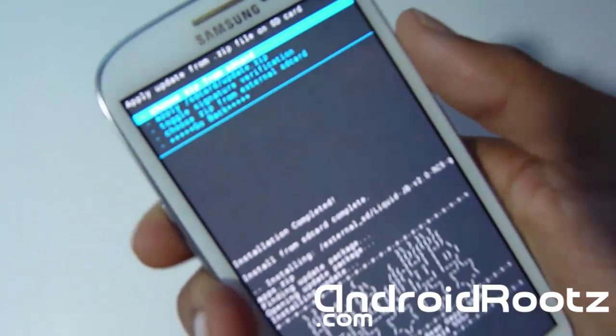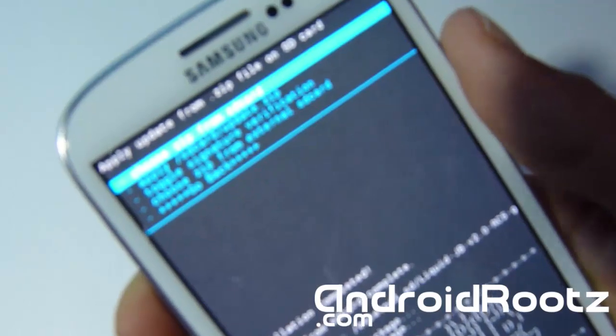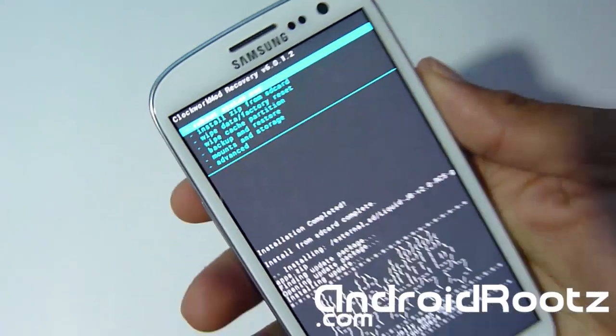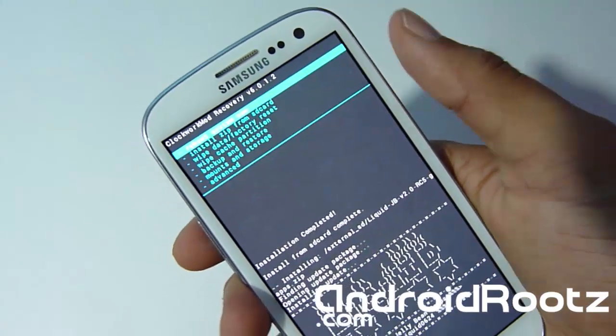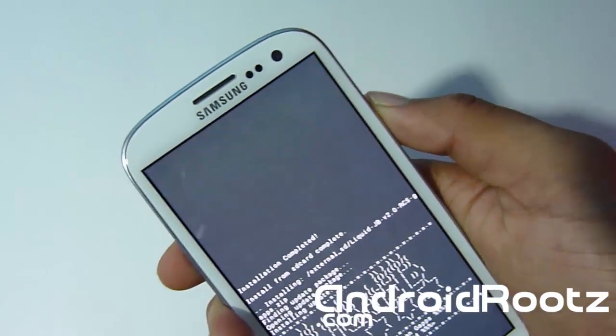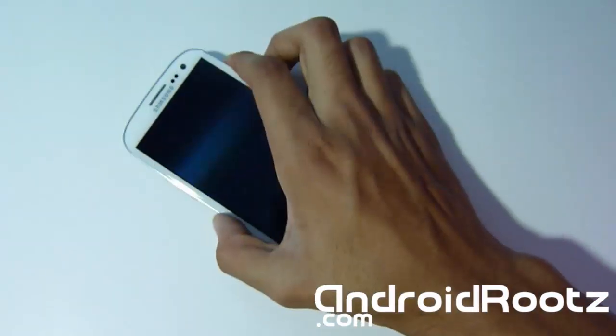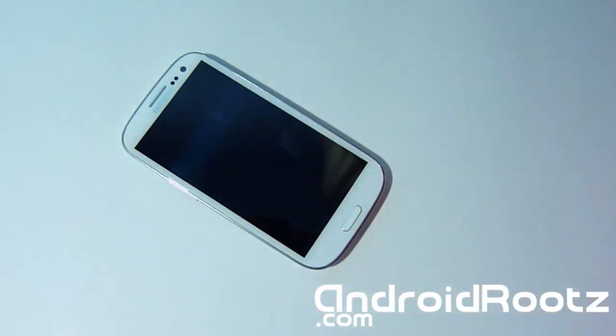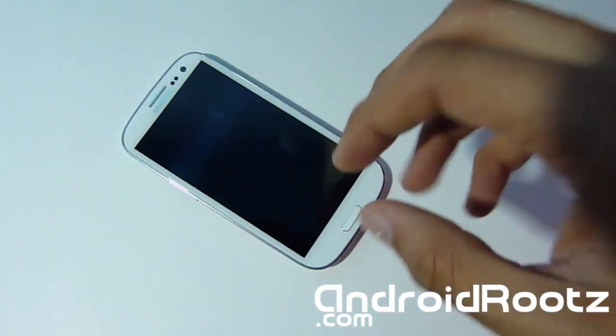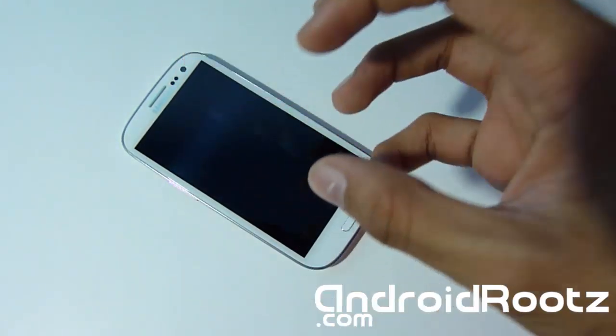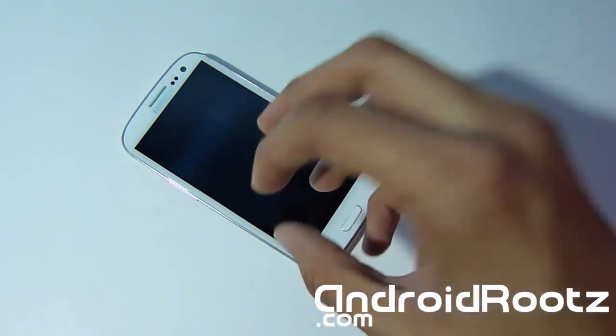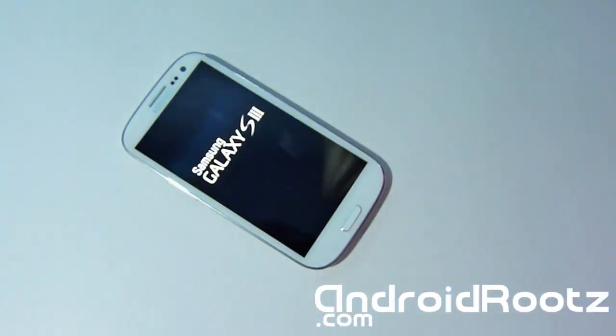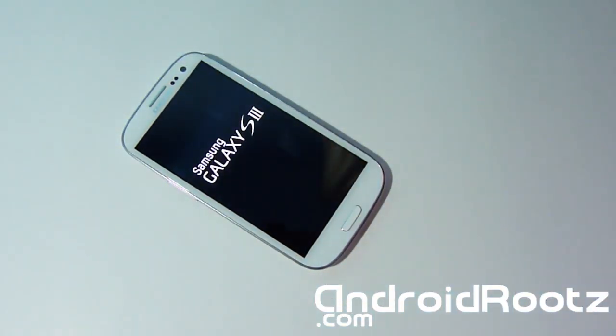Now we're going to go back and select Reboot System now, the very first one. Now that's going to reboot your phone. It will take about 5-10 minutes to finish rebooting because you just did a factory reset and you just installed the new custom ROM on your Galaxy S3. So I'll let it boot up and then let's see the new booting animation.